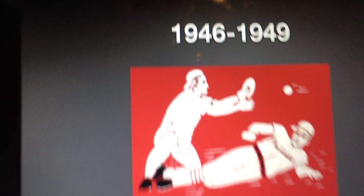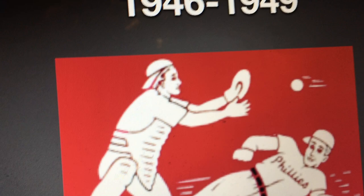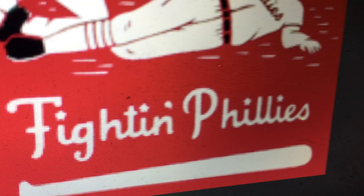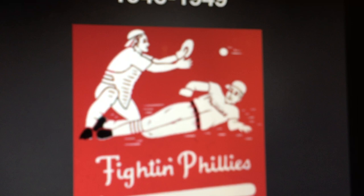1946 to 1949, we have two white baseball players, and here we have the words Fighting Phillies in white text. There's a white baseball bat, and it's all inside a red background.